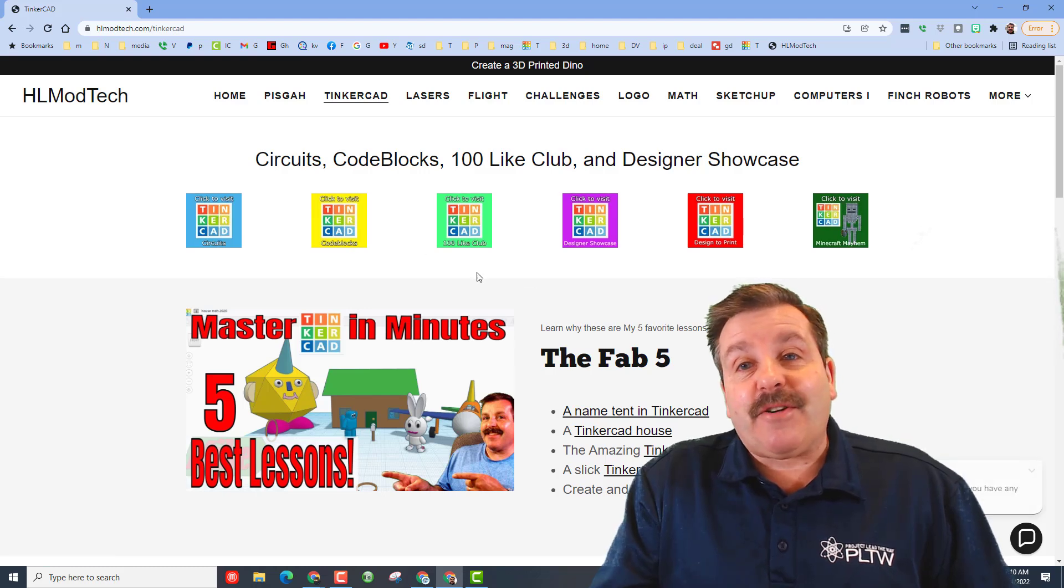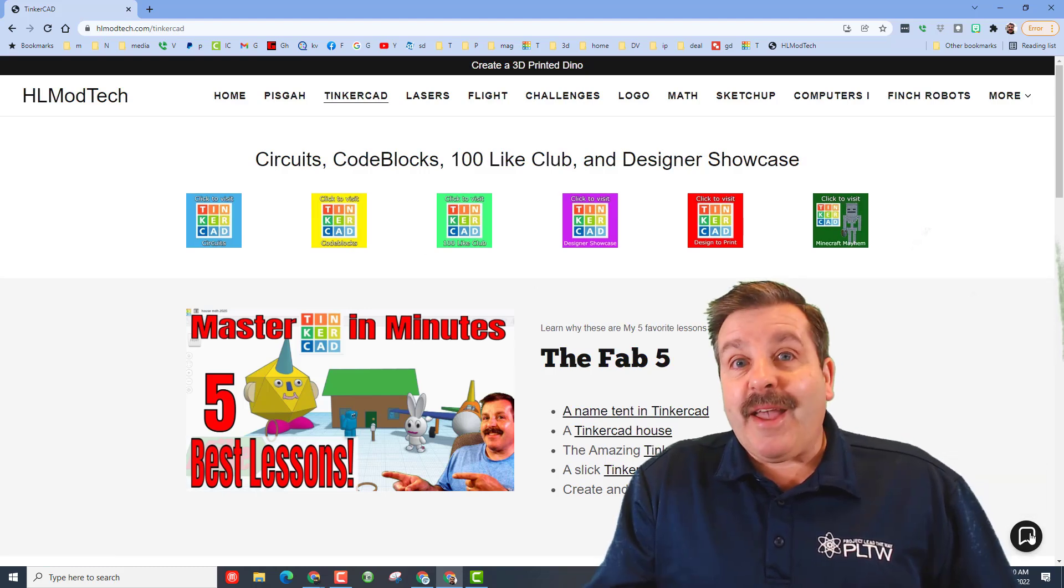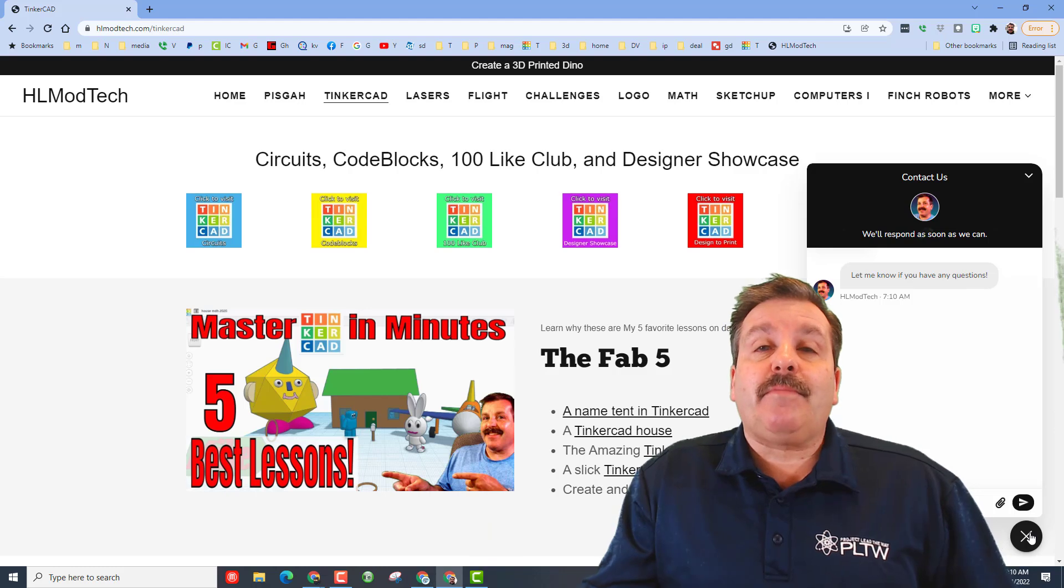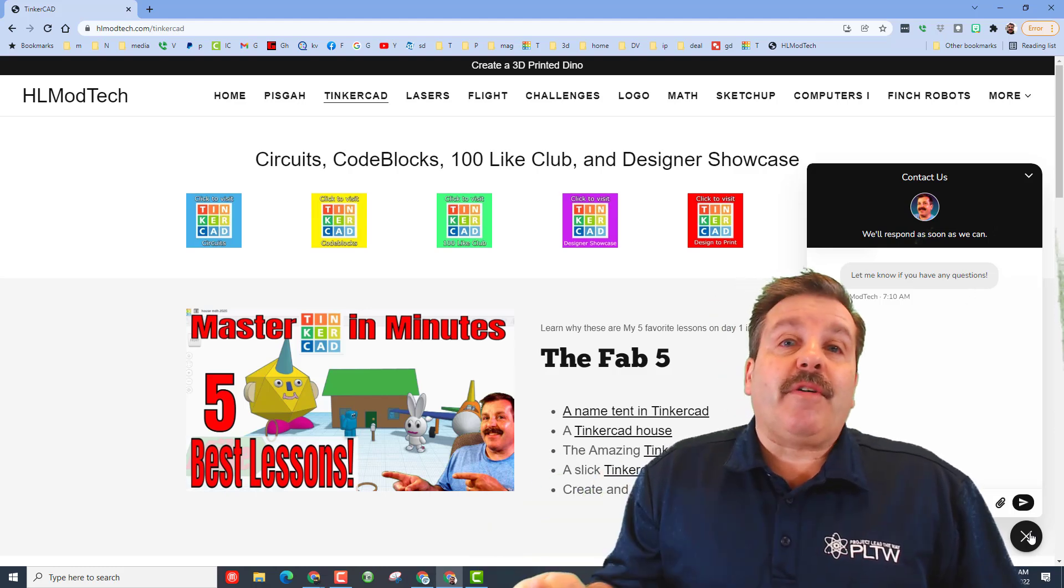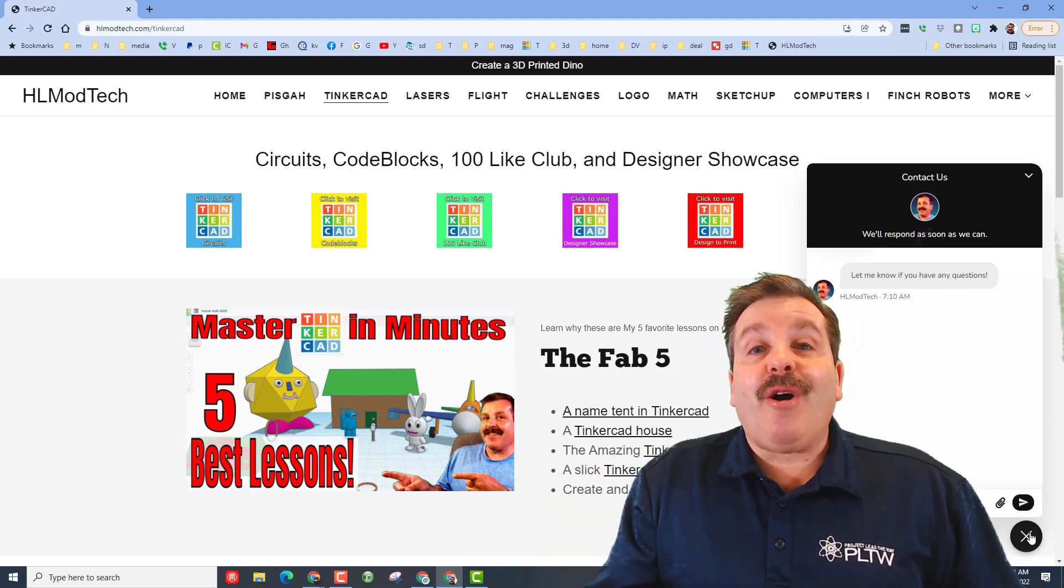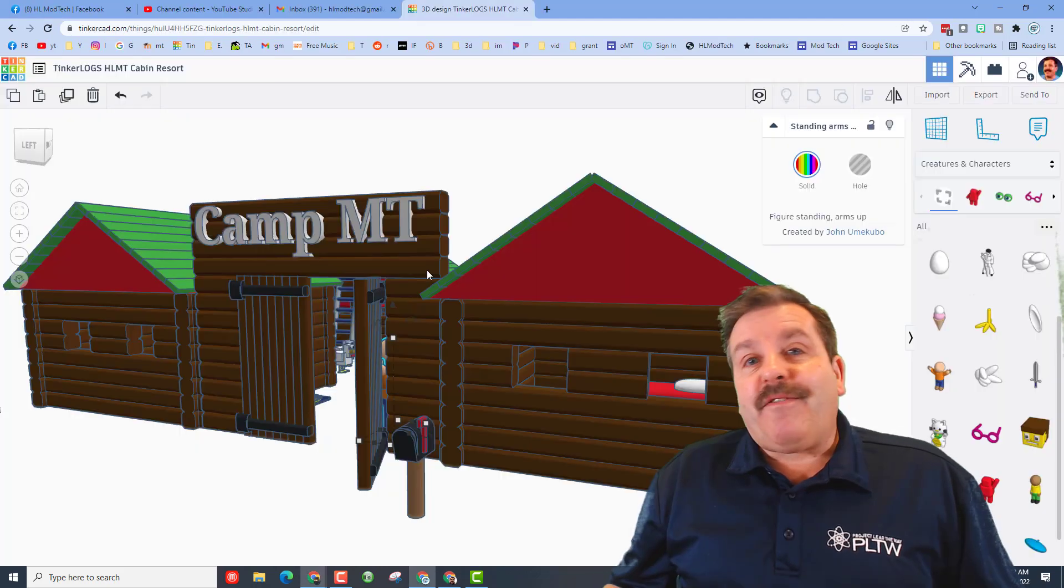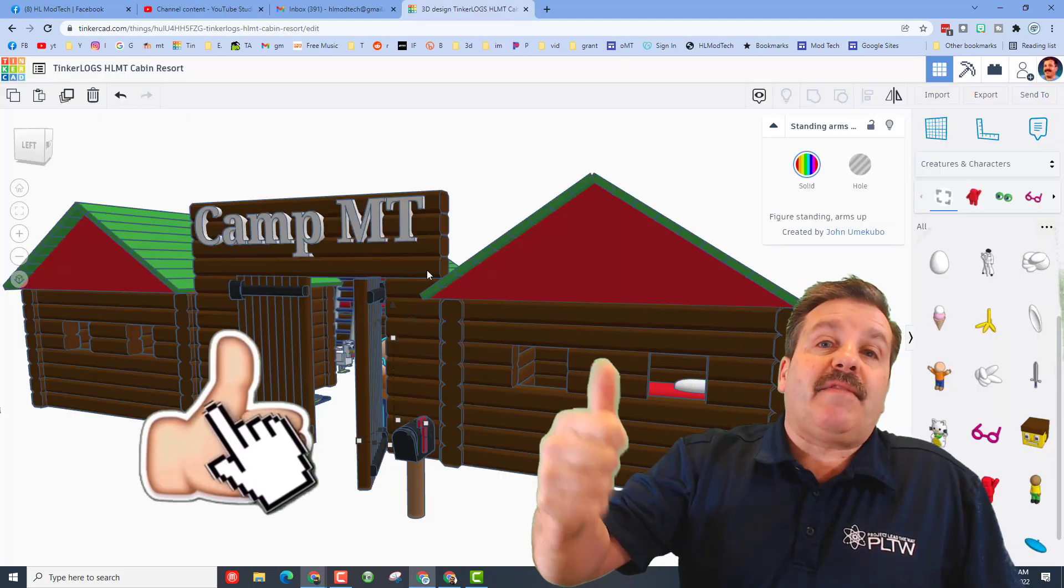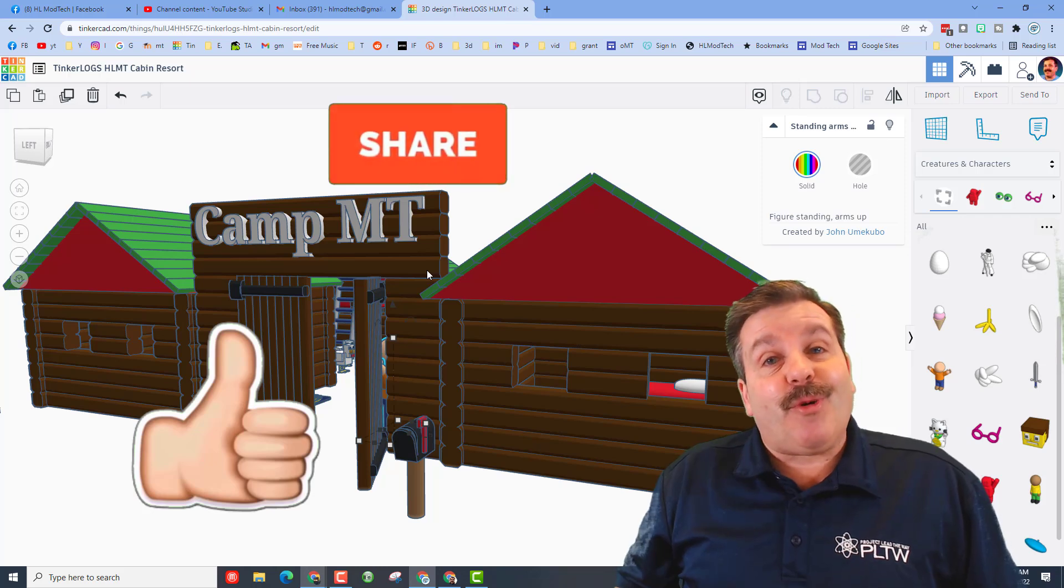If those options are not available to you, don't forget you can also visit HLmodtech.com. I've got an awesome page dedicated to Tinkercad with tons of amazing lessons and at the bottom of the page there is a built-in messaging tool. You can fill it out with your information, hit send, and reach me almost instantly.